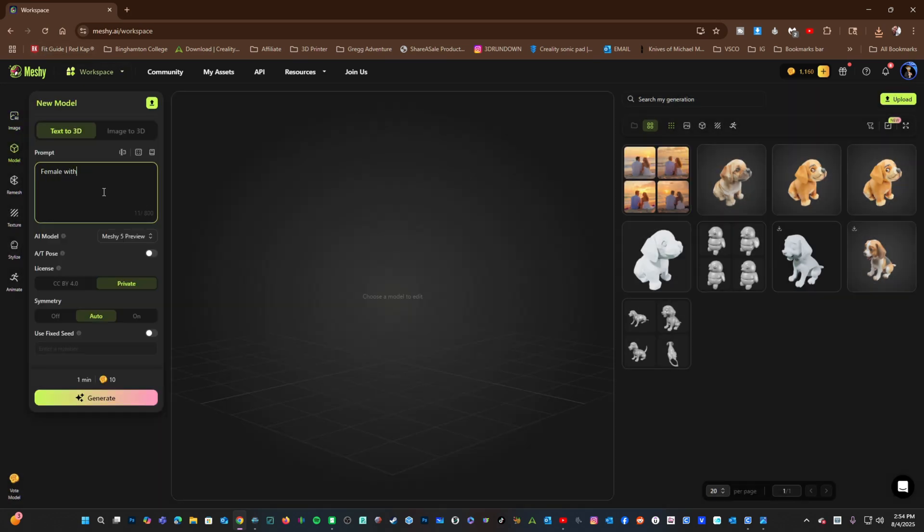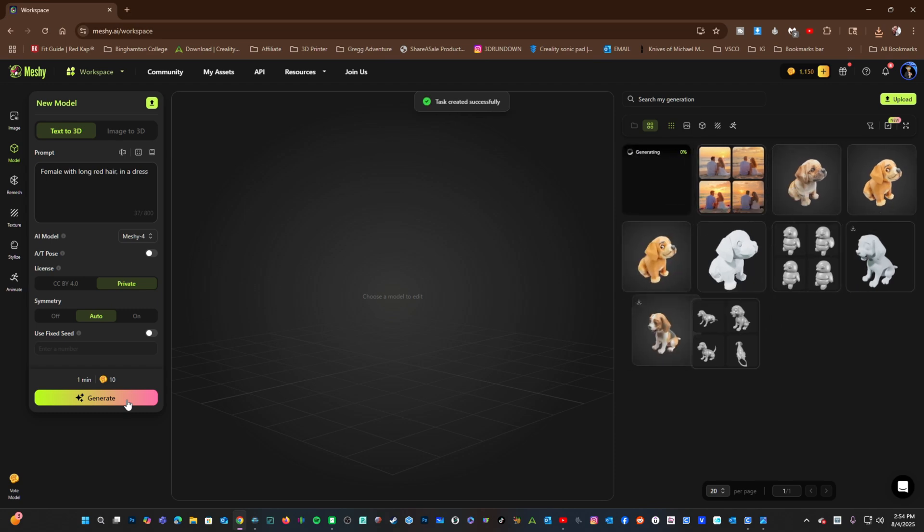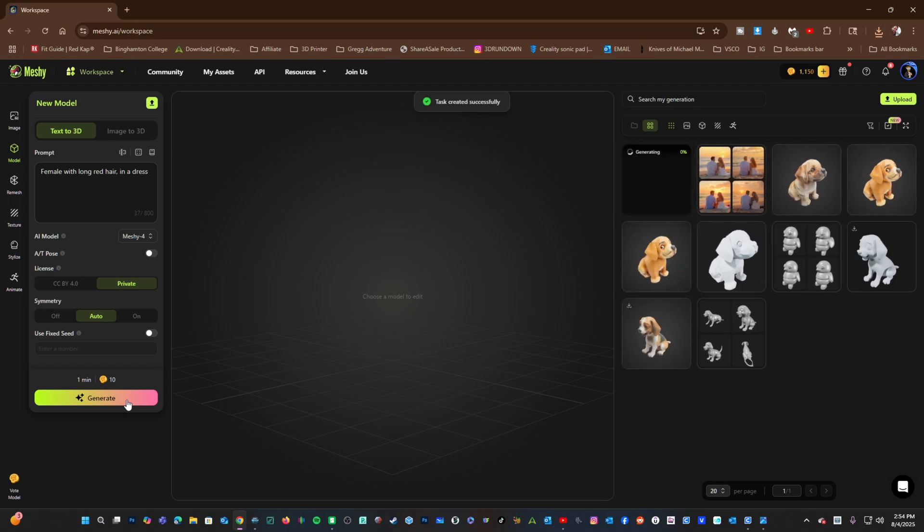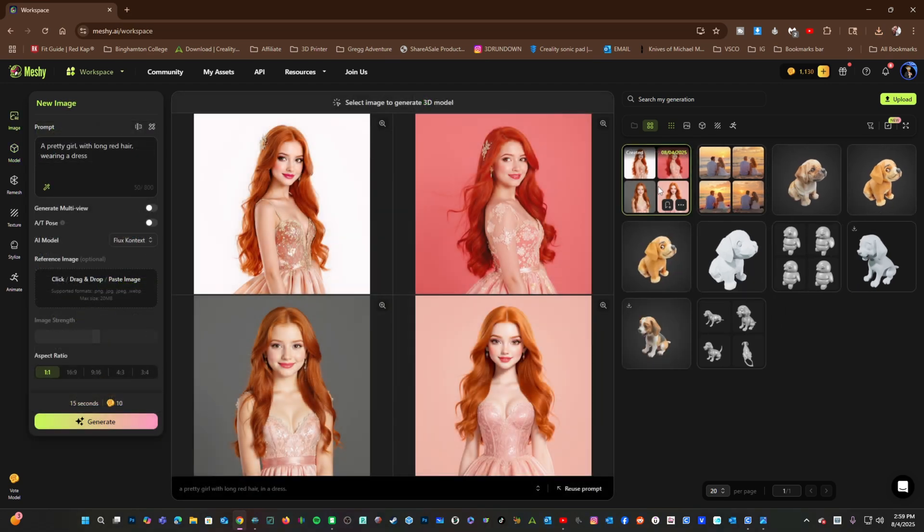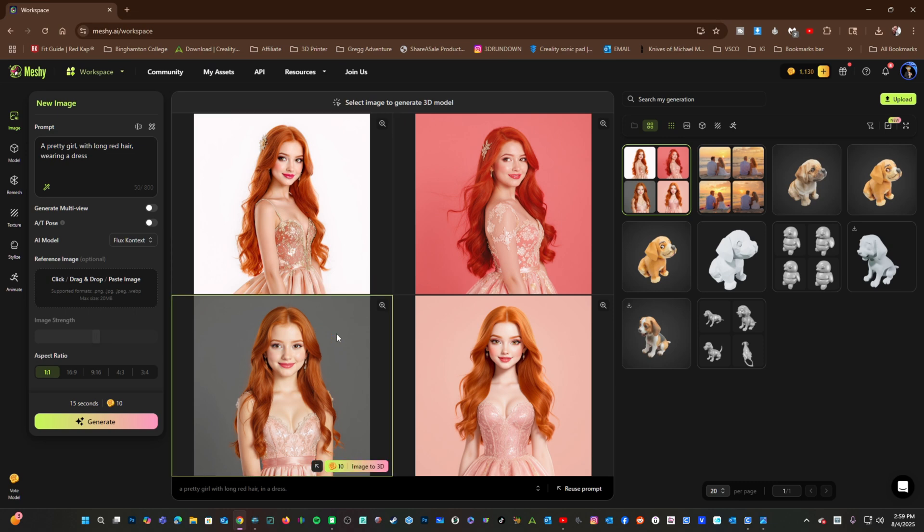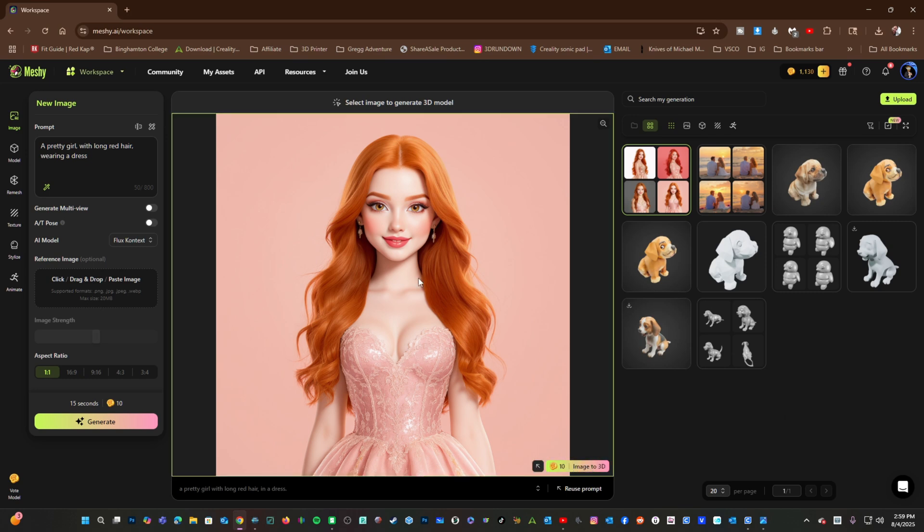Female with long red hair in a dress. I will choose Meshi 4 and will generate this. Here are the results for pretty girls with long red hair wearing a dress. If you would like to convert this image into a 3D model, you simply click Image to 3D.